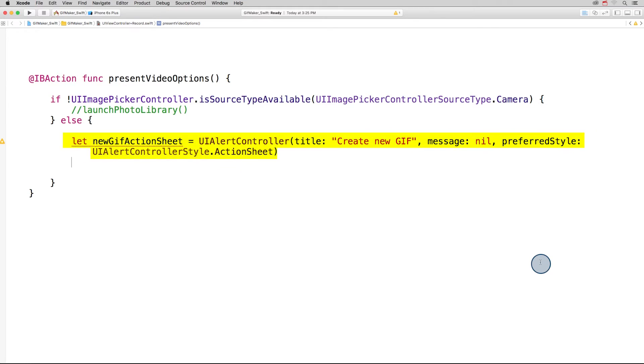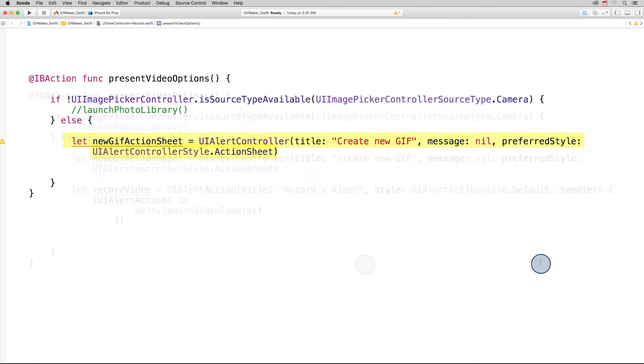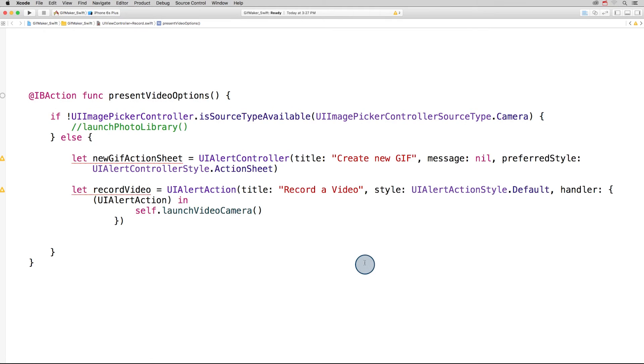If the camera is available, we create an action sheet of type UIAlertController. Next we need to create three actions to add to the action sheet. Here's the first one, record video. It'll have the default style, and the completion handler will call the method launch video camera.